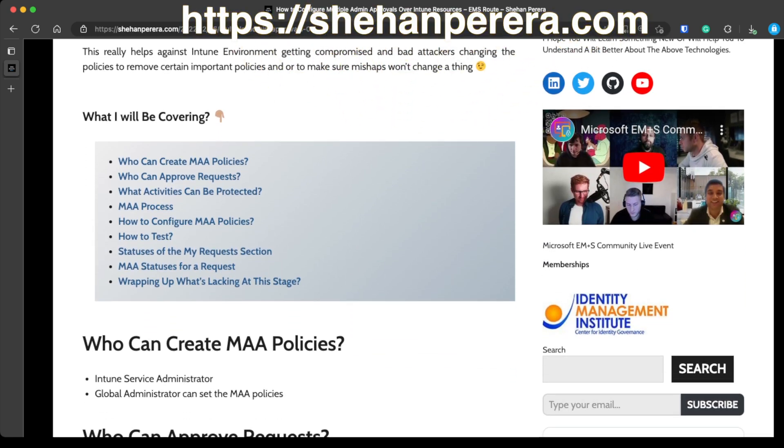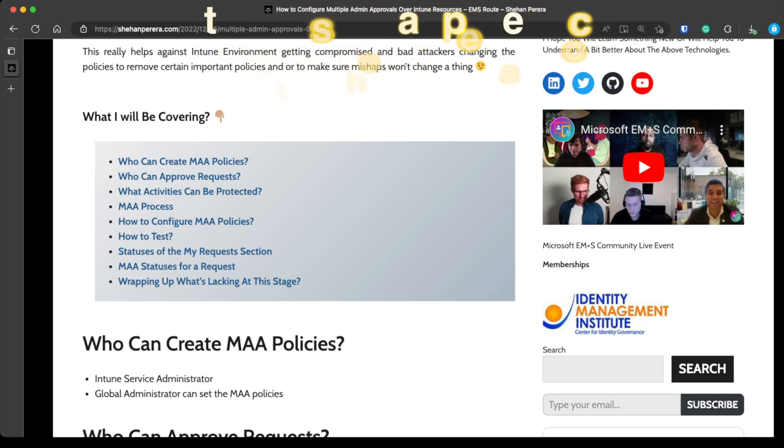Multi-Admin Approvals is designed to allow you to protect specific elements of your Intune environment by ensuring that any action by a specific set of administrators is verified by at least one additional admin. At the moment, it's limited to just apps and scripts, but even with just those, I can imagine the great use case.